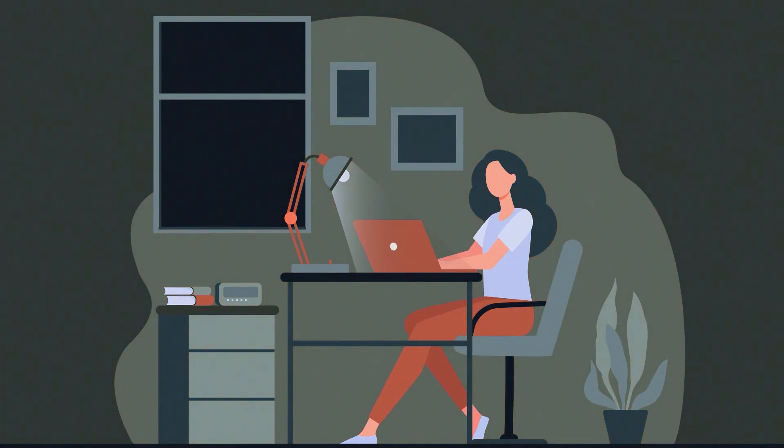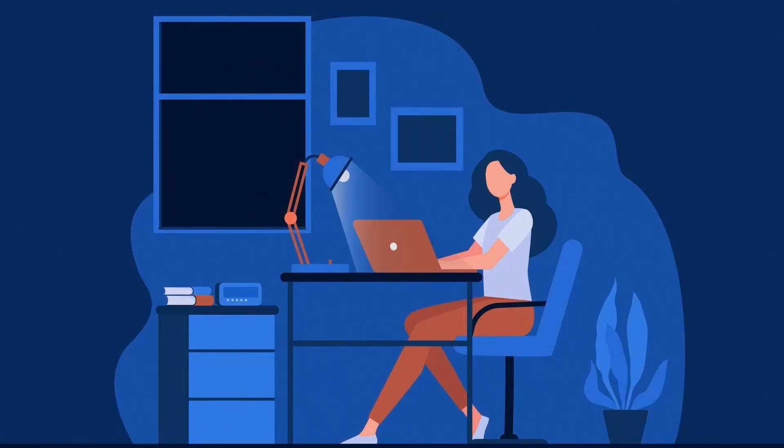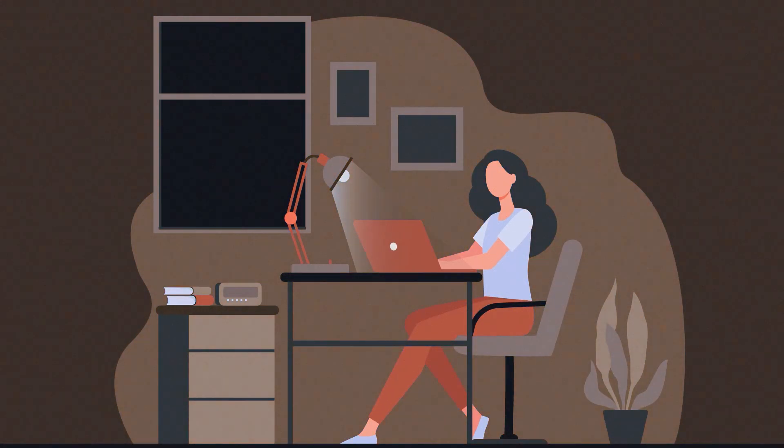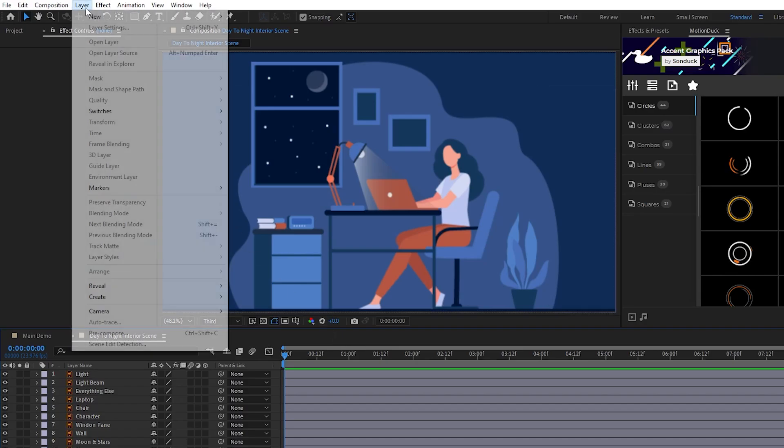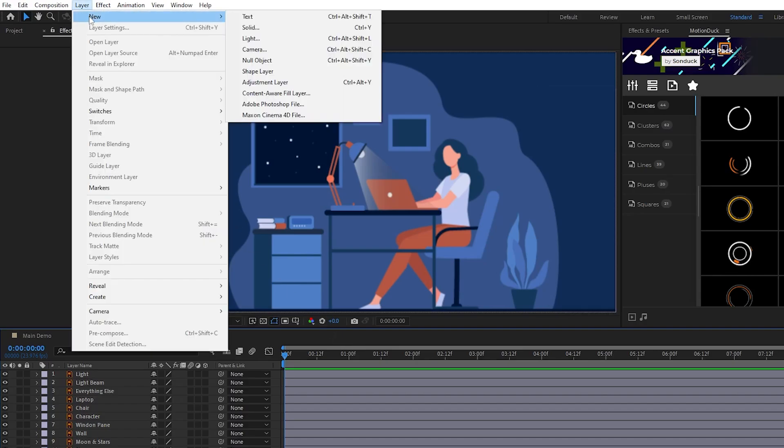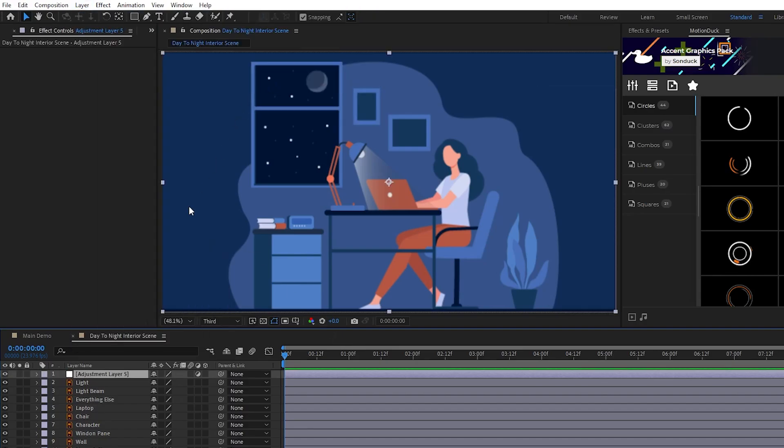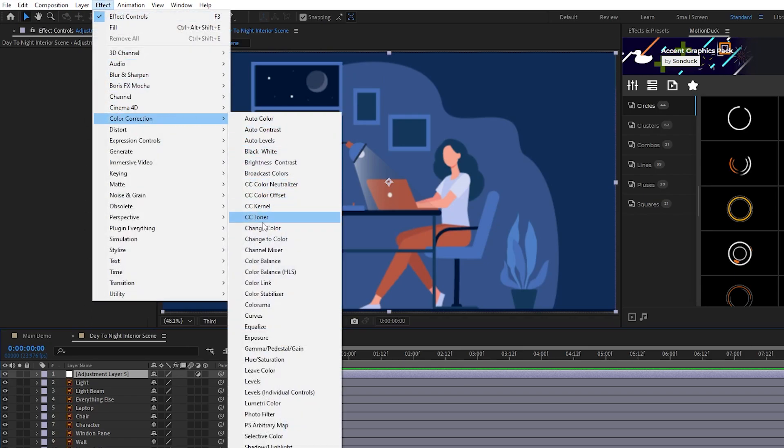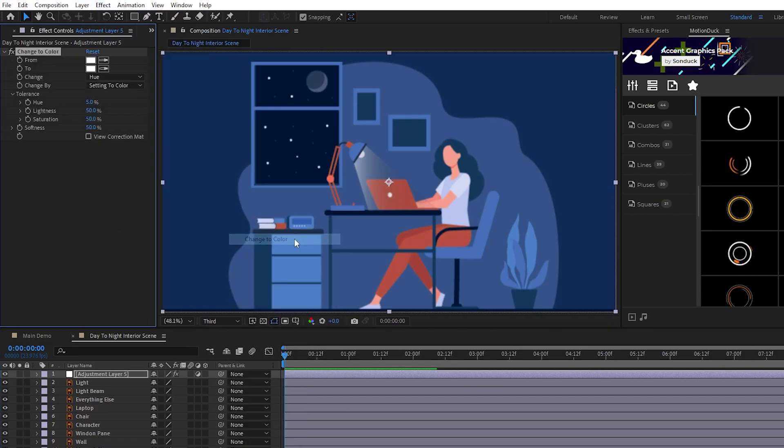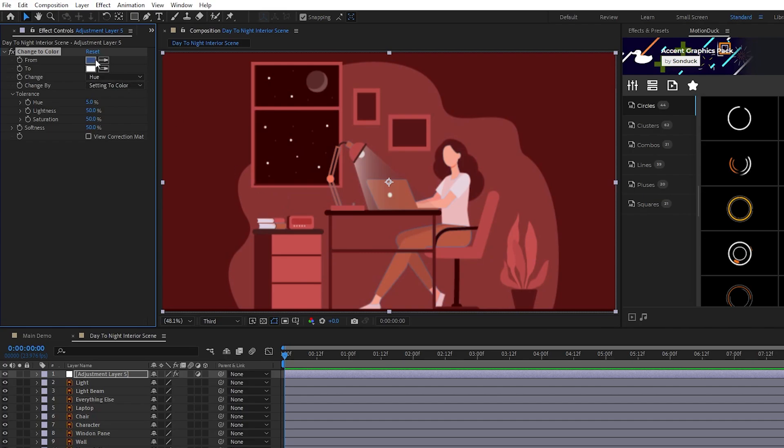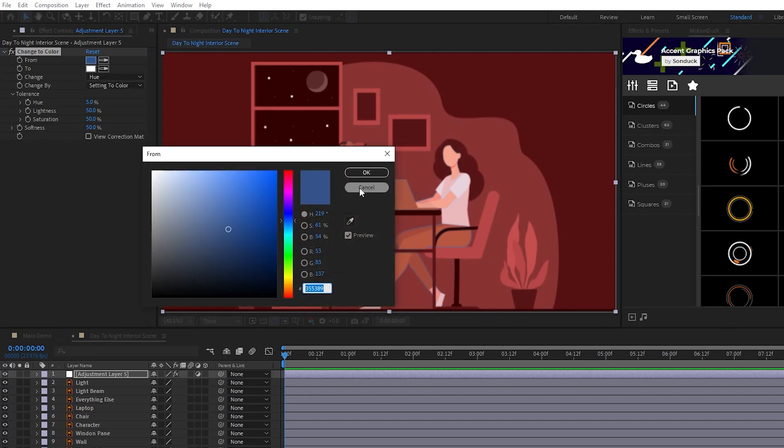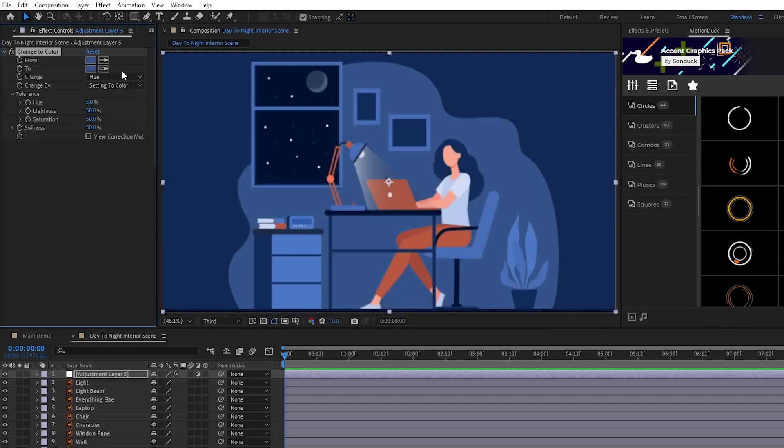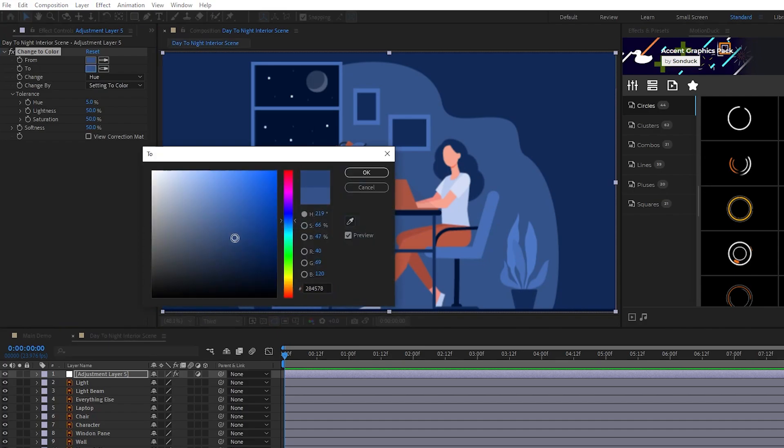The first thing we're going to animate is the lighting of our day-night cycle. Start by going to Layer, New, Adjustment Layer. Make sure it's highlighted, then go up to Effect, Color Correction, Change to Color. Our composition starts in nighttime, so we're going to change the From color to the general blue of our nighttime. We'll copy that color for our To color, then we'll edit it to be almost black.